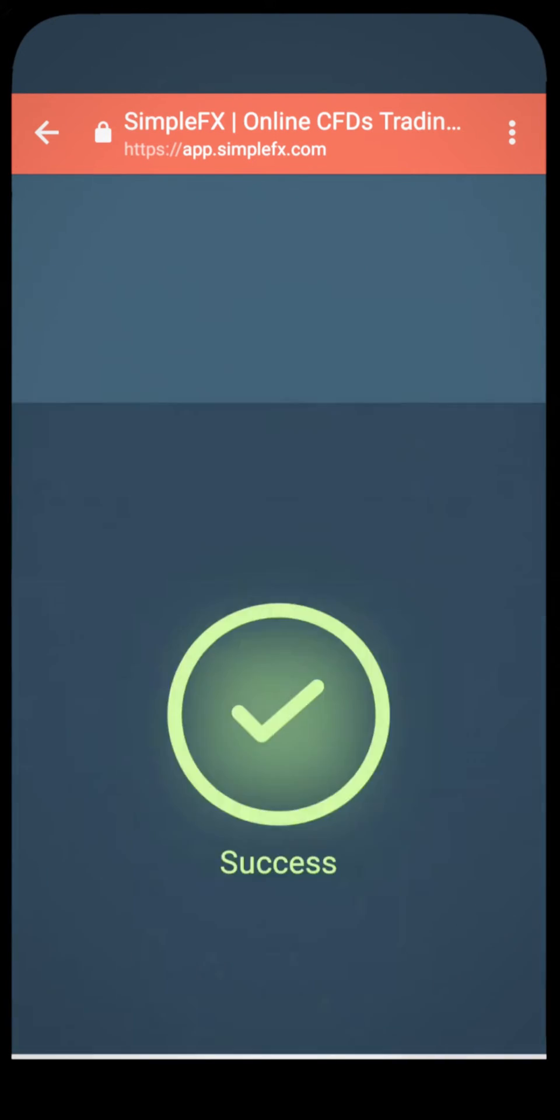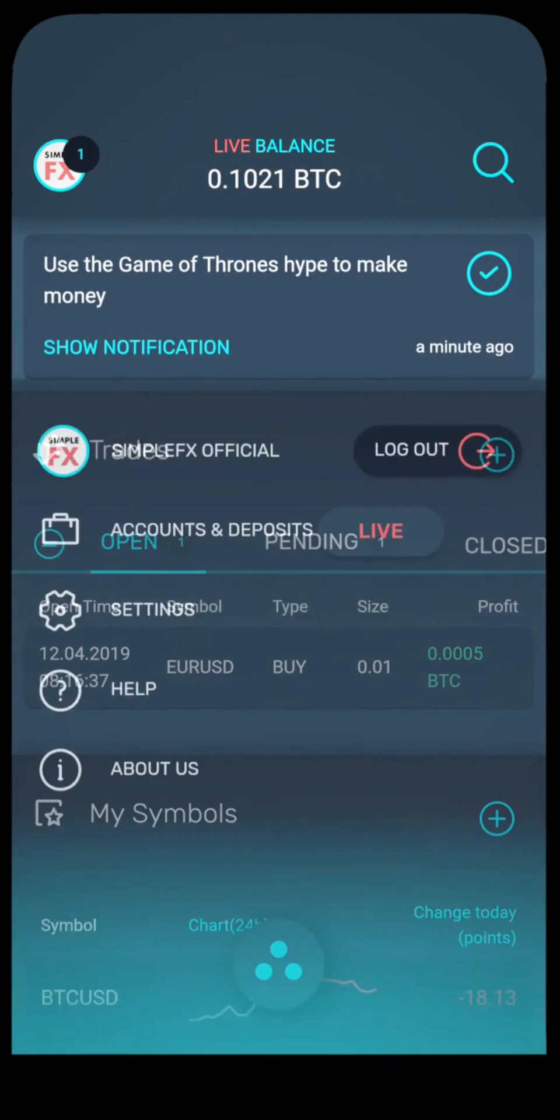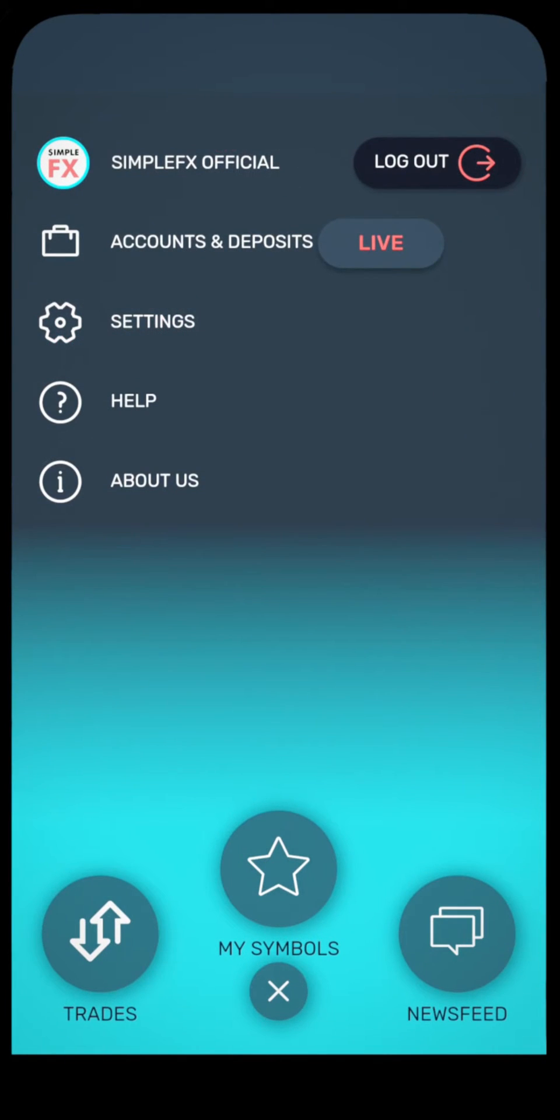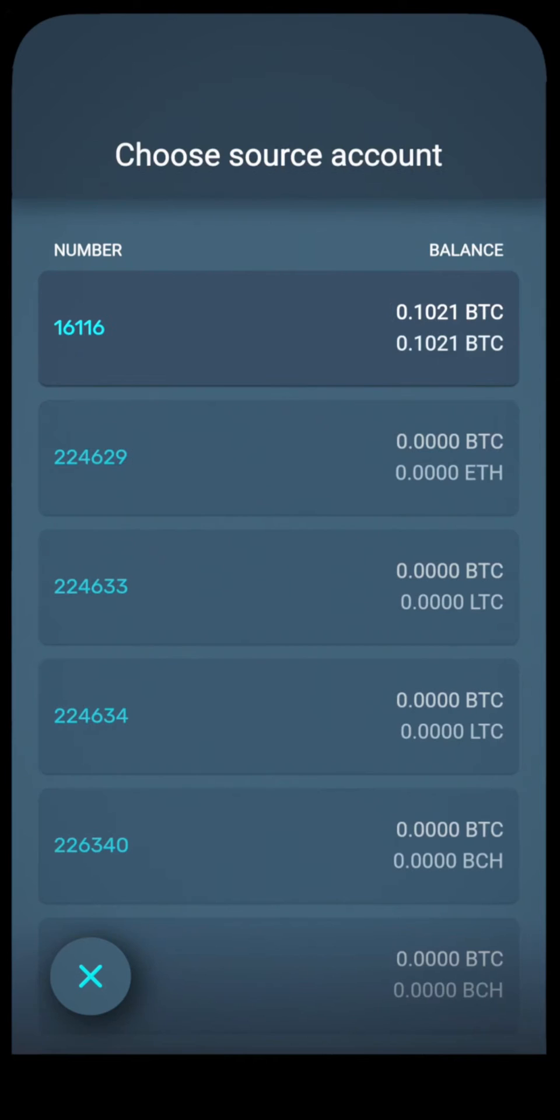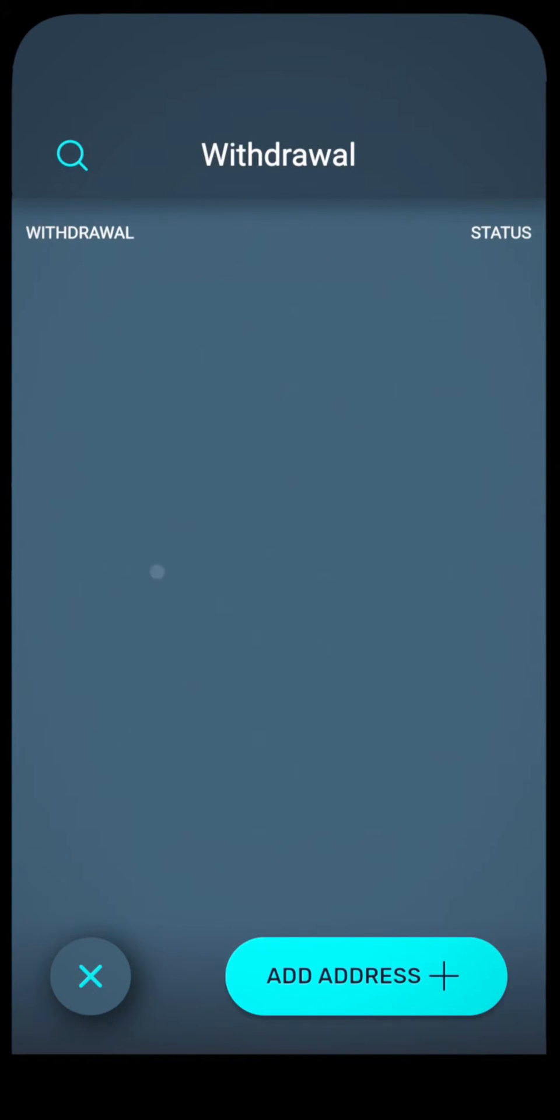Now let's go back to the SimpleFX app, and again to the main menu, accounts and deposits, withdraw, and let's choose the newly verified address.